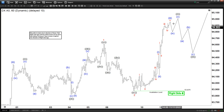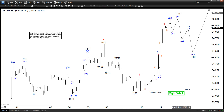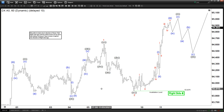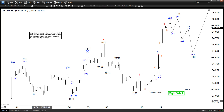Within wave 3, this could subdivide into another 5 waves in the lesser degree. So this is the minute degree wave 1 and 2 here, which should be ending with one or two more highs to end wave 1 in black in the minute degree. Then from there, we can get a pullback, and as long as the pullback stays above 93.8, we should see further upside.